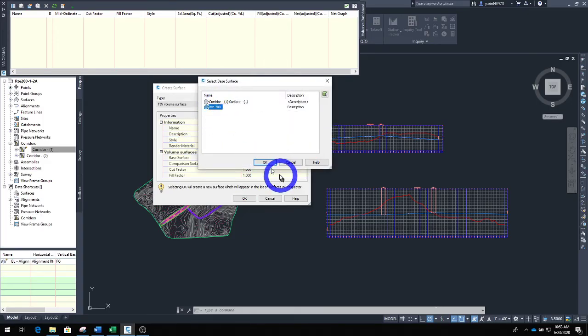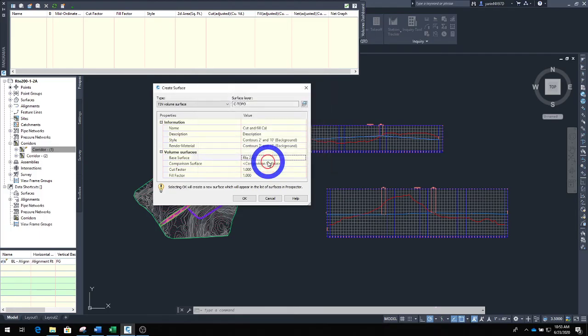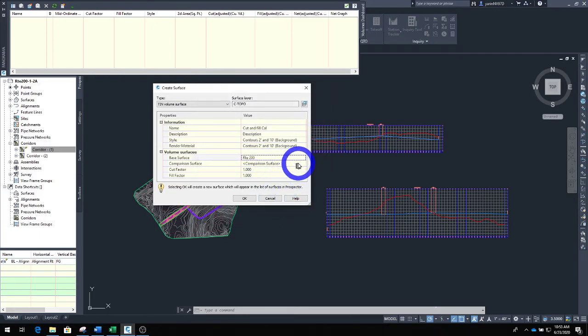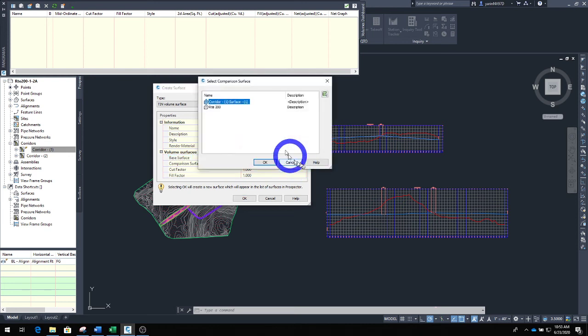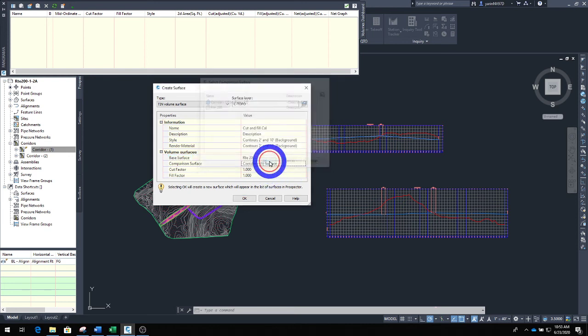The next one is going to be comparison surface, and that's the corridor we just created. So I'm going to click and it's corridor one. Yes, okay.